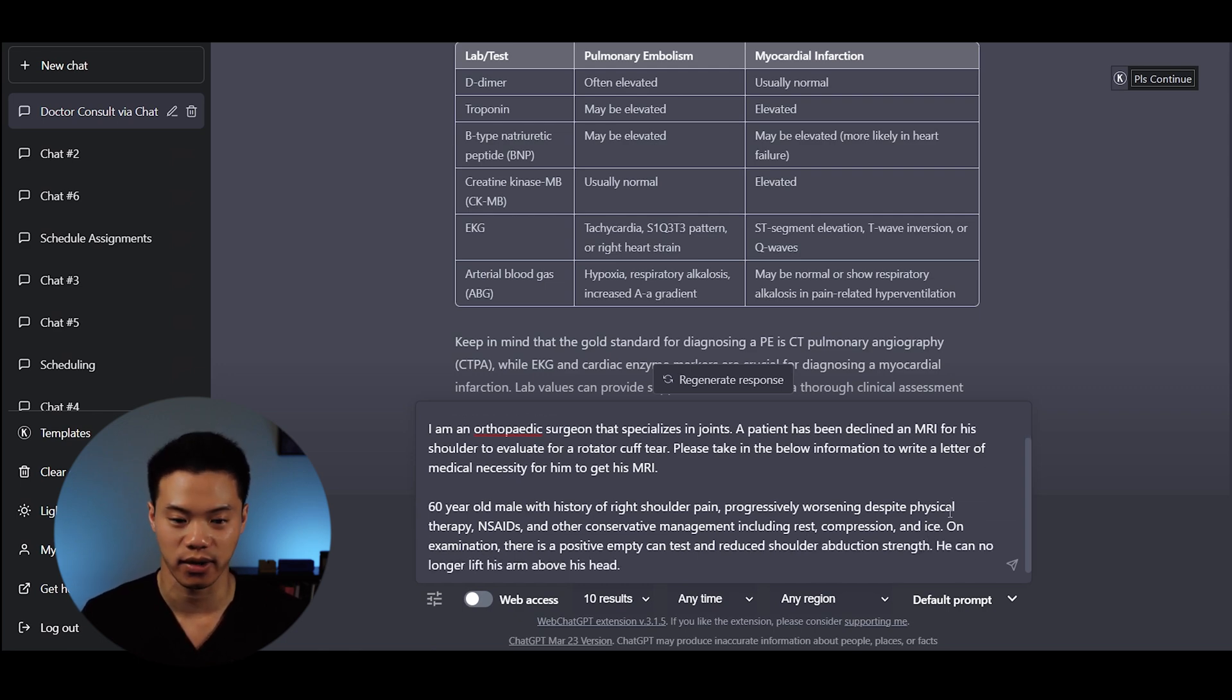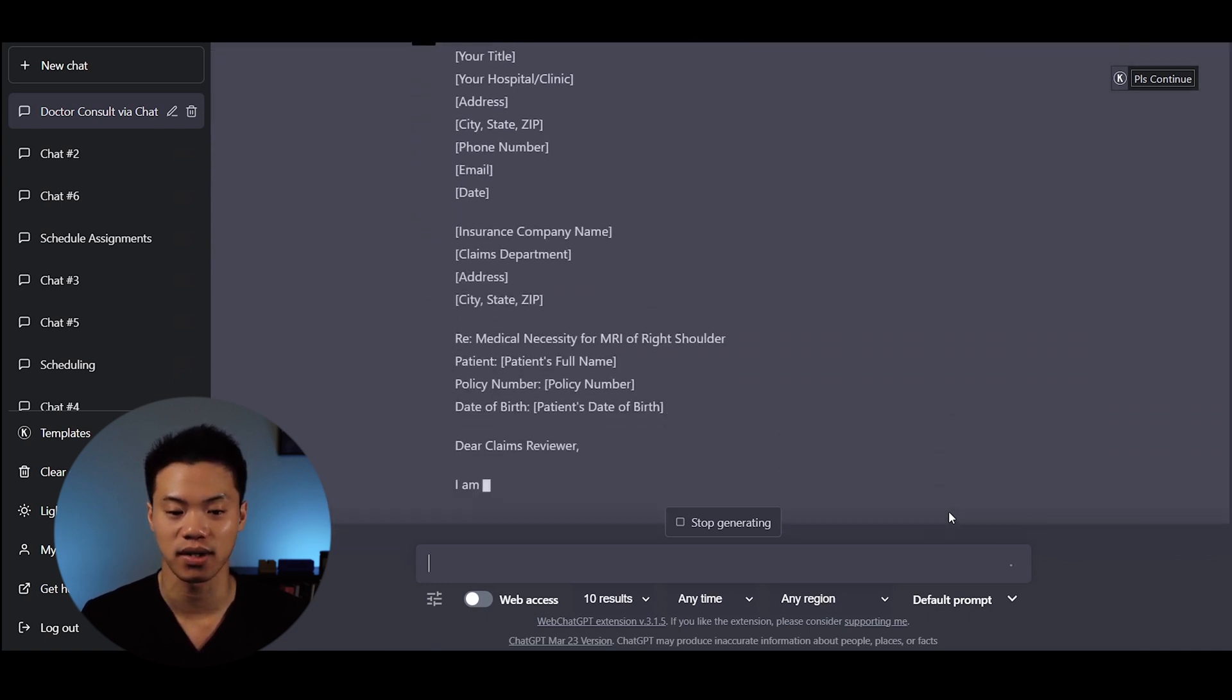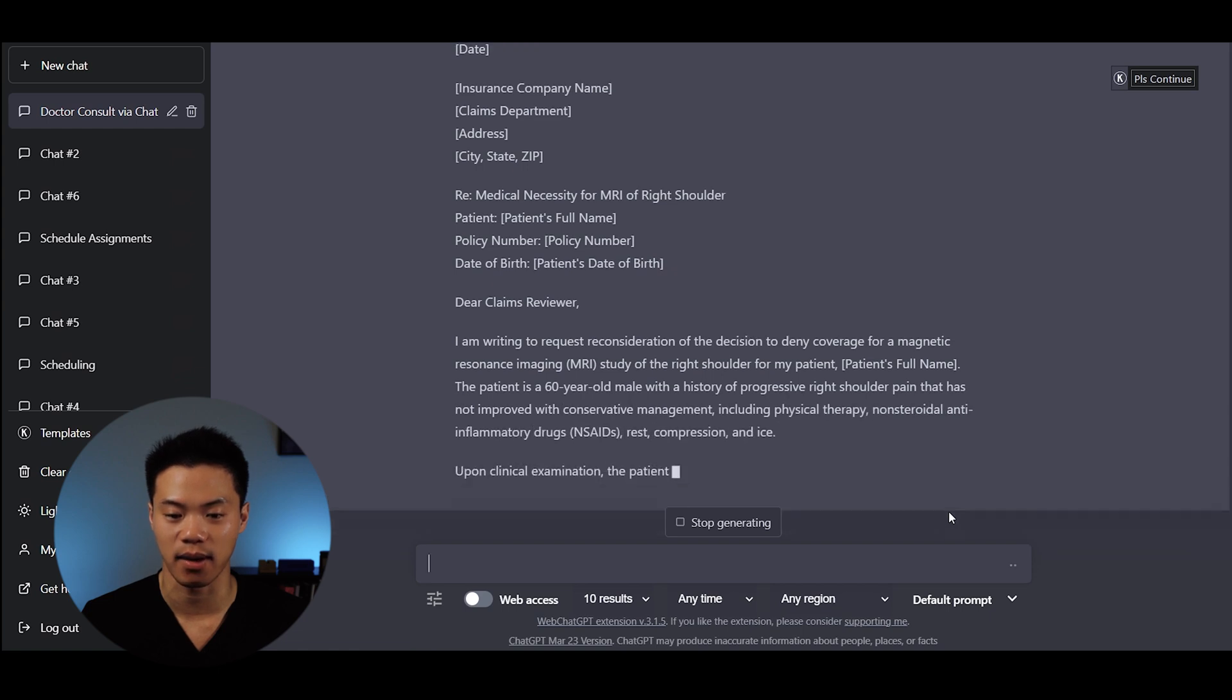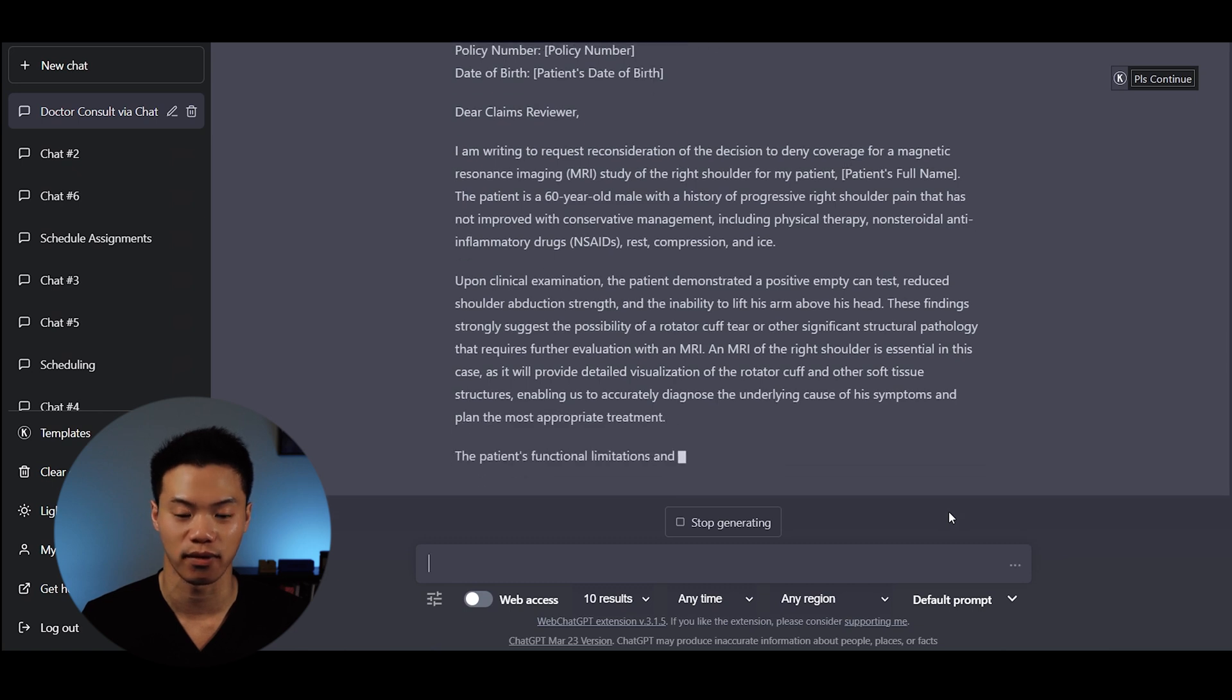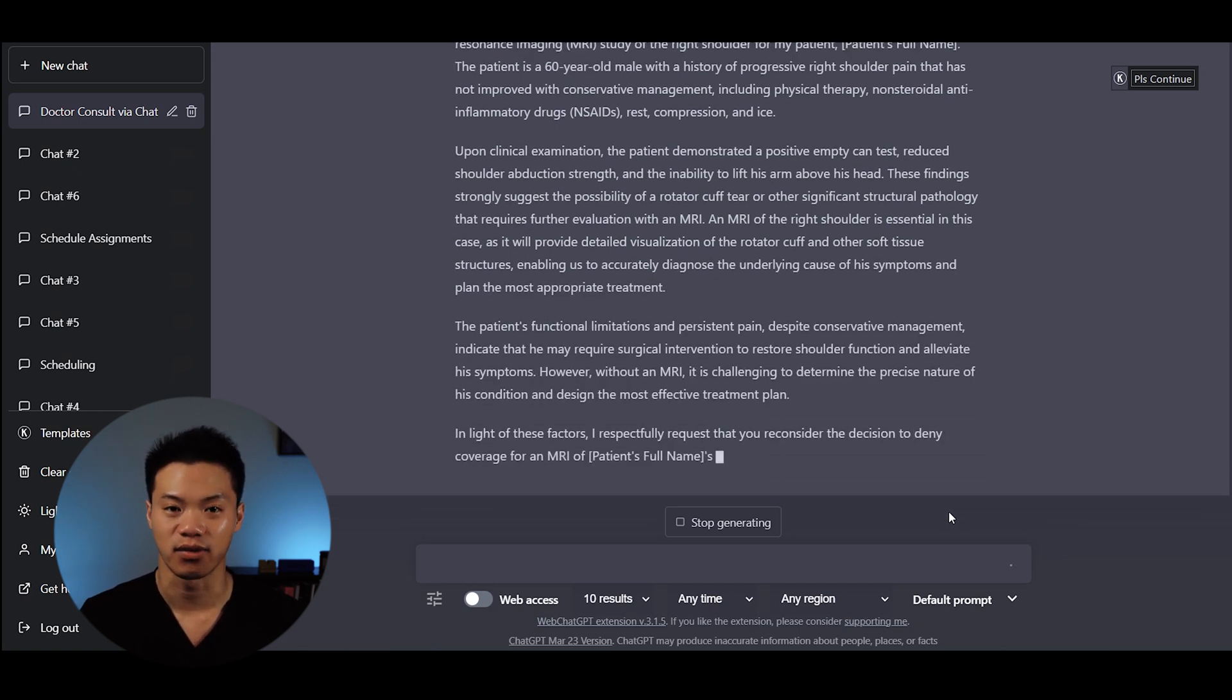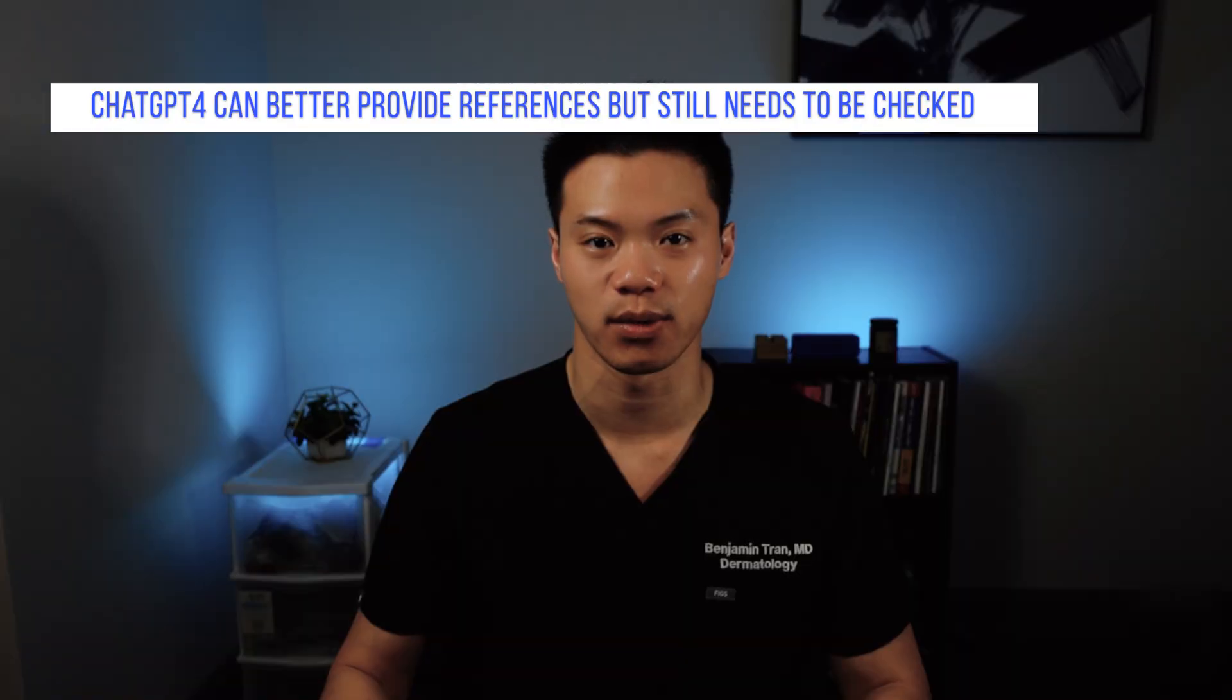ChatGPT does a really good job generating a letter of medical necessity. The best one-liner is: In light of these facts, I respectfully request that you reconsider the decision to deny coverage for an MRI of my patient's right shoulder. The MRI is medically necessary to provide a definitive diagnosis, guide treatment decisions, and ultimately improve the patient's quality of life. Overall, this is a really good letter that only took a few minutes.